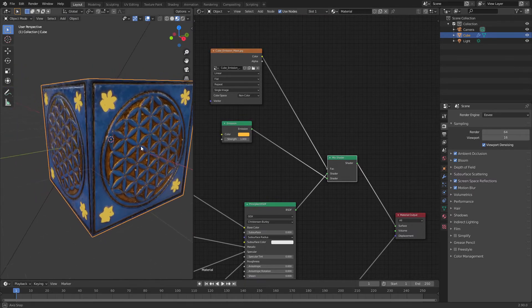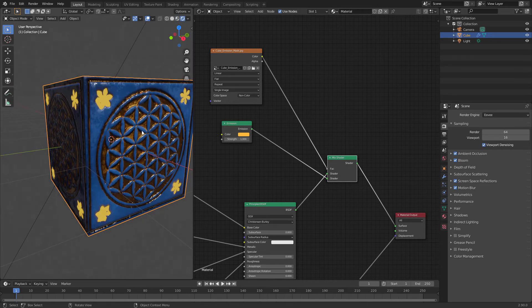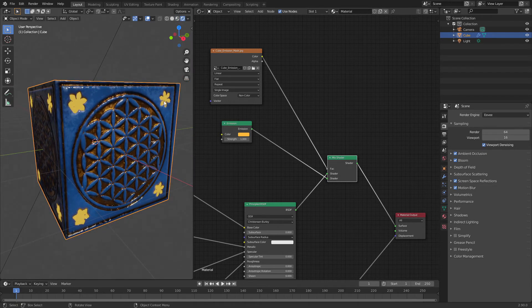As you can see, let's change here. Our emission works. We can make it stronger.